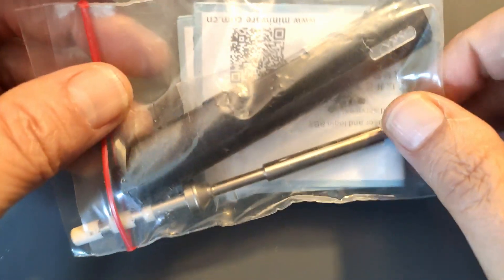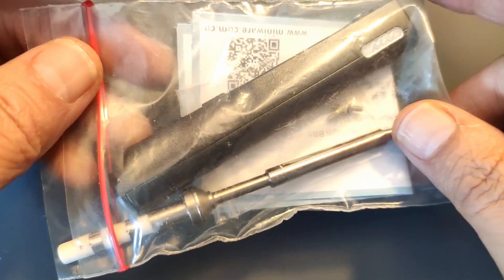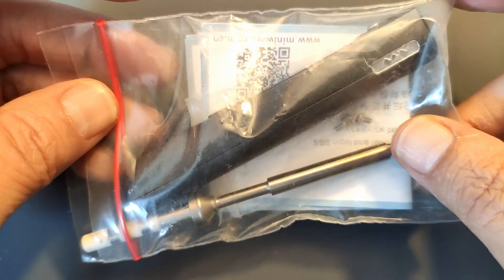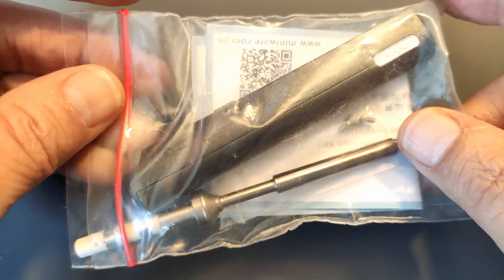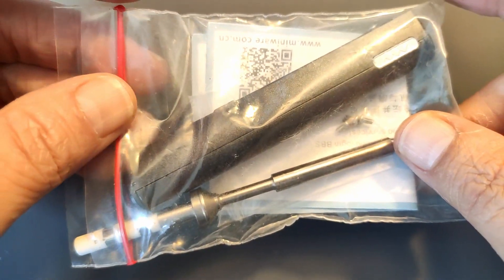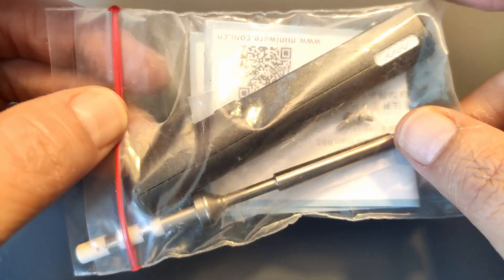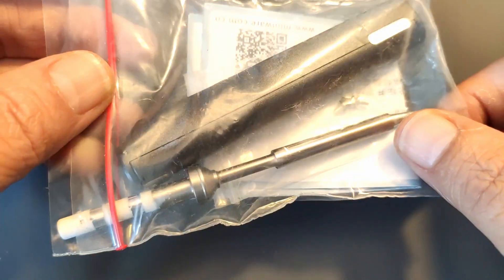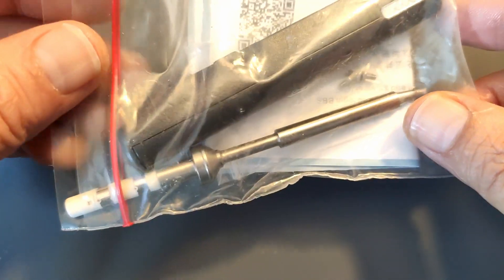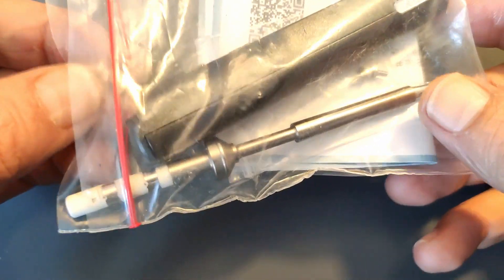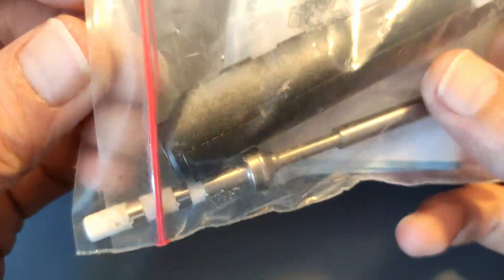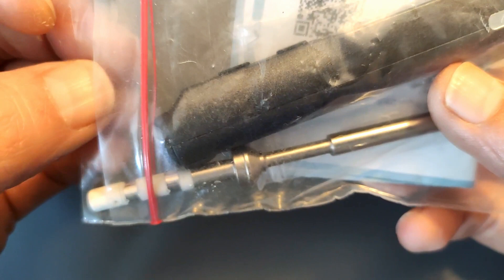Welcome back! Today I'm going to do a quick, well hopefully quick, repair video of this TS-100 soldering iron.